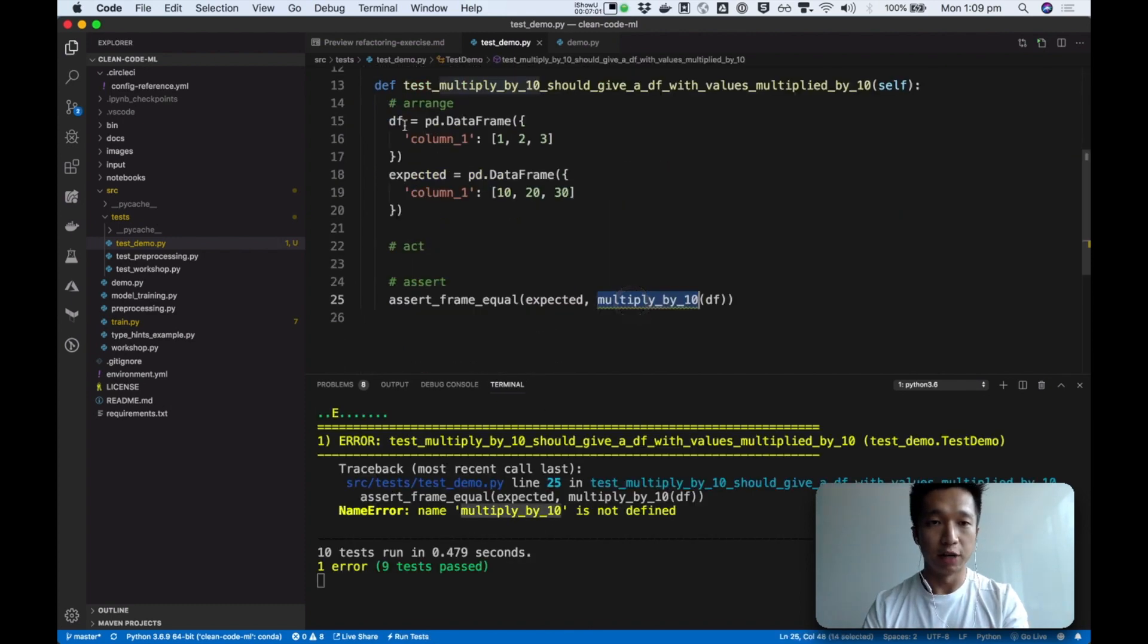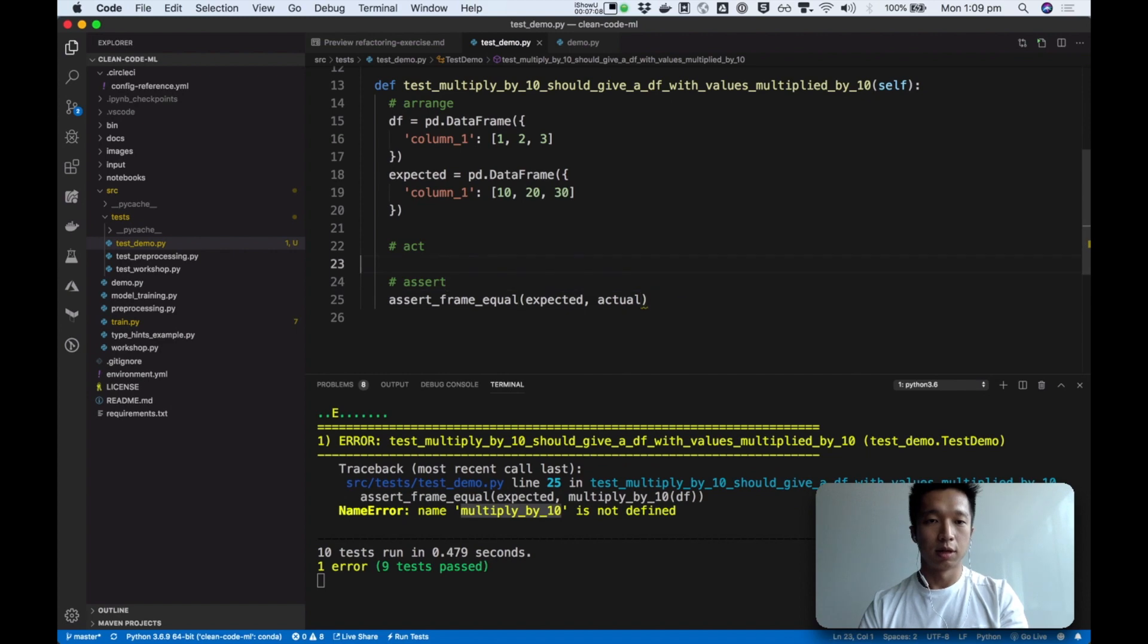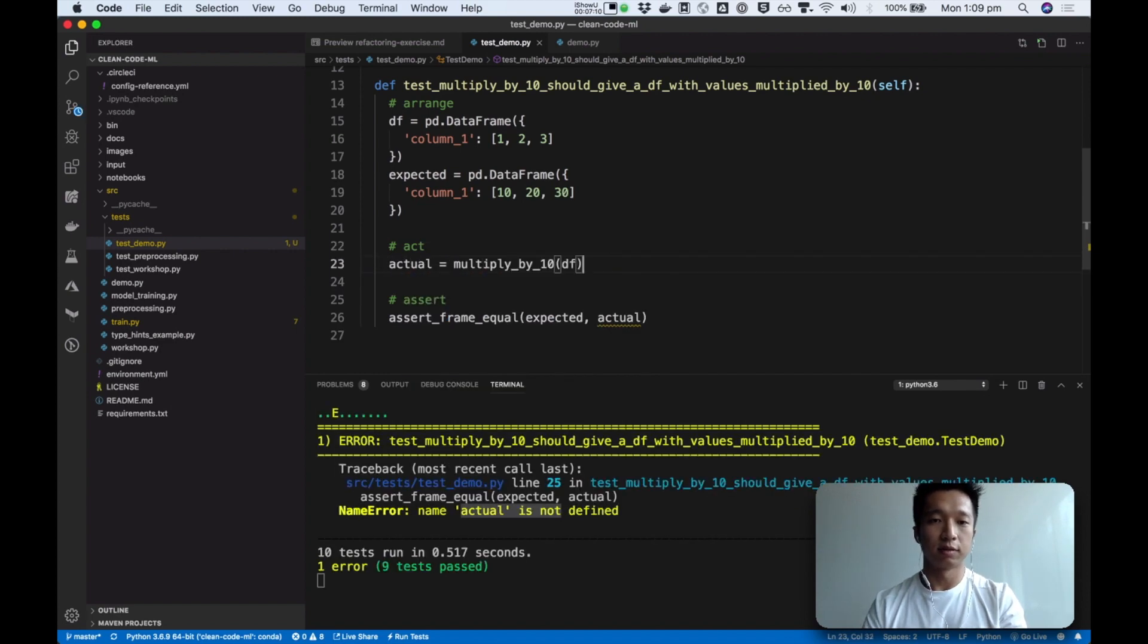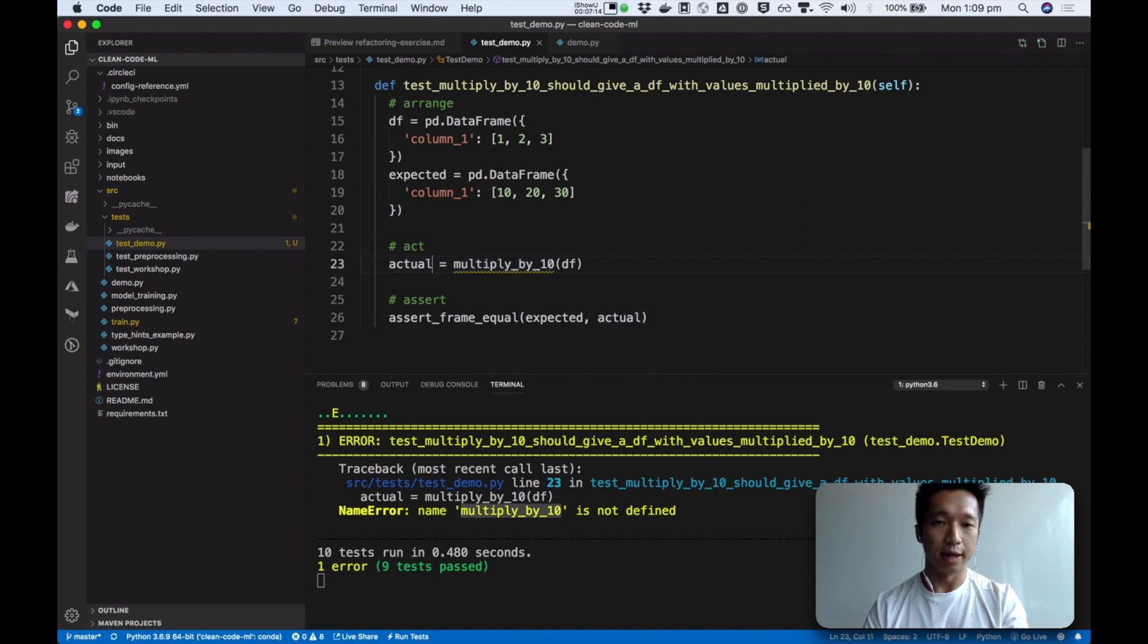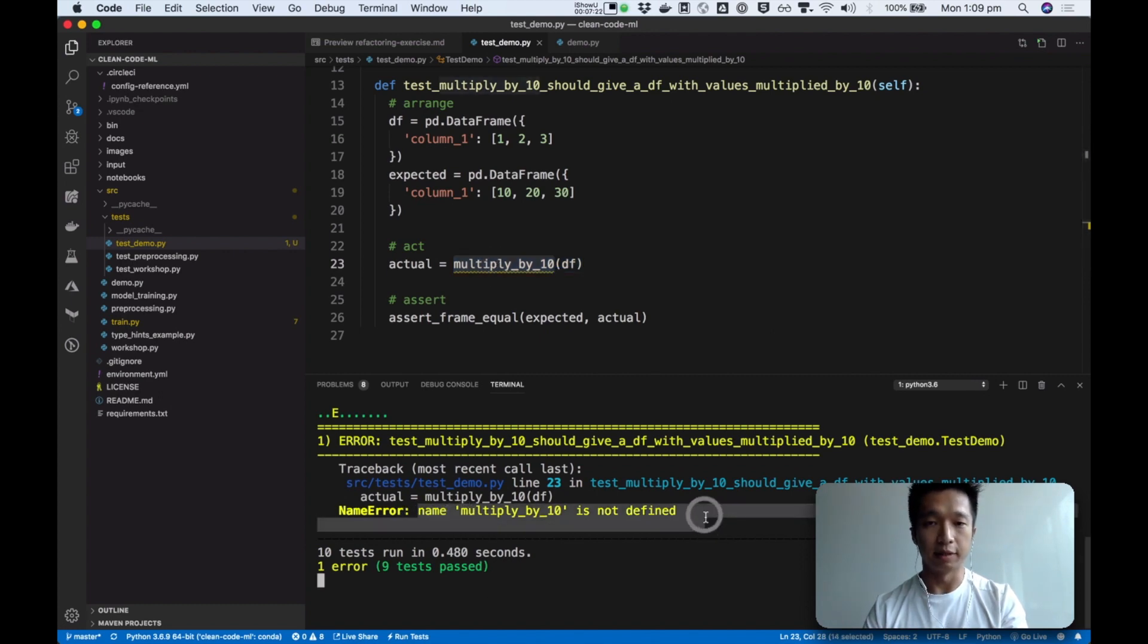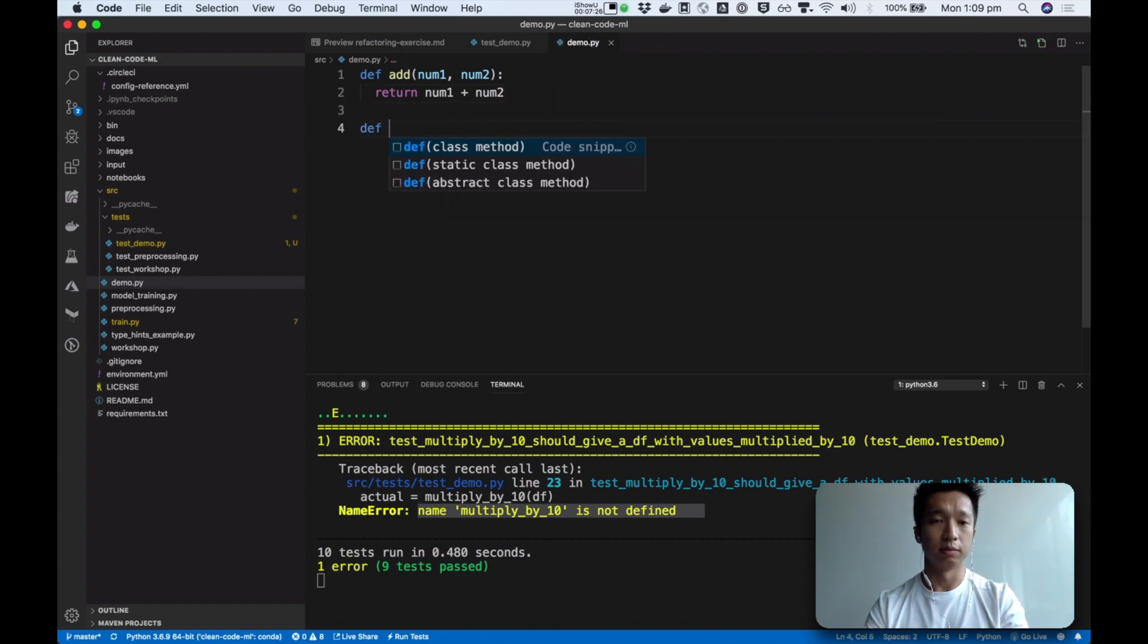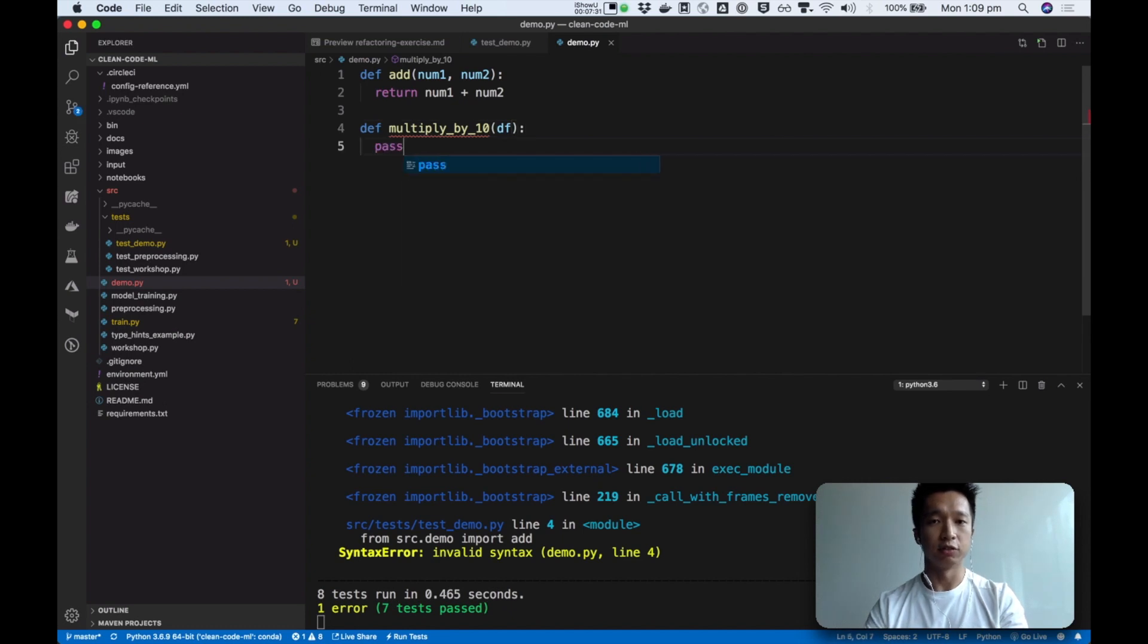We've done the arrange. Now we're going to do the act. So the act is the invocation of your function. So I might do something like this. So this is the act, the actual act that this test is asserting on. And so now let's fix this. Multiply by 10 is not defined. So we can go here, define a function called multiply by 10. We know it takes in a data frame. And for now let's just do nothing.